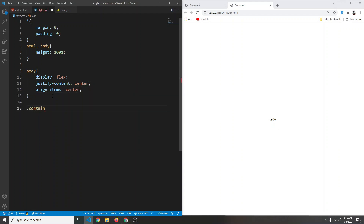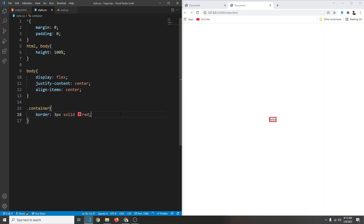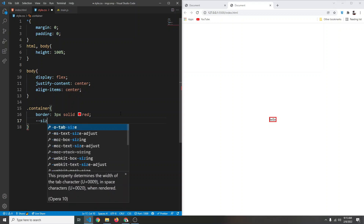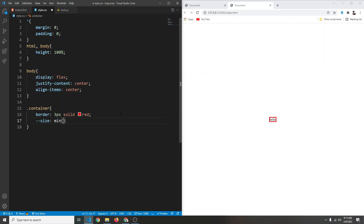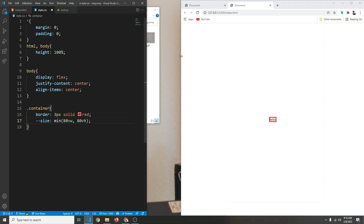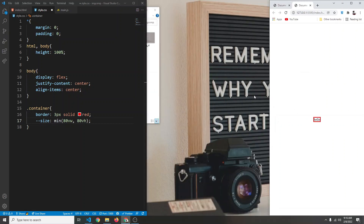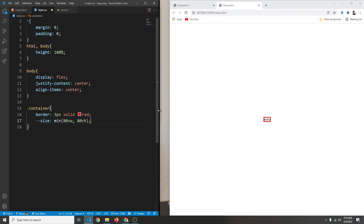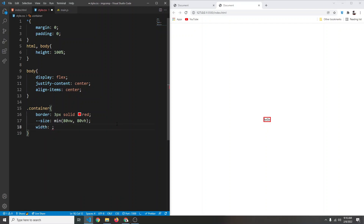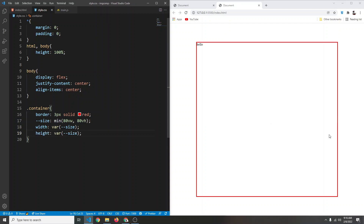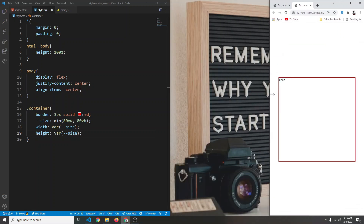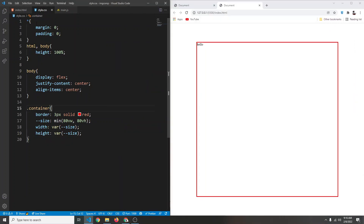Let's target our container and give it a border of 3px solid red so we can see it. Let's also give it a size. I'm going to declare a CSS variable using double dash and give it the name size, using a min() function — so min(80vw, 80vh). This gives us the minimum of the viewport width and height, making the container responsive on all screen sizes. Then we can say width: var(--size) and height: var(--size). Now the container looks good regardless of orientation.